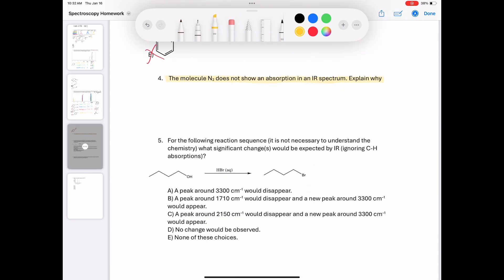Question 4 asks us to explain why the molecule N2 doesn't show up in the IR spectrum. This is because N2 only contains one bond and it's nonpolar, and that nonpolar bond is not going to show up in an IR spectrum.